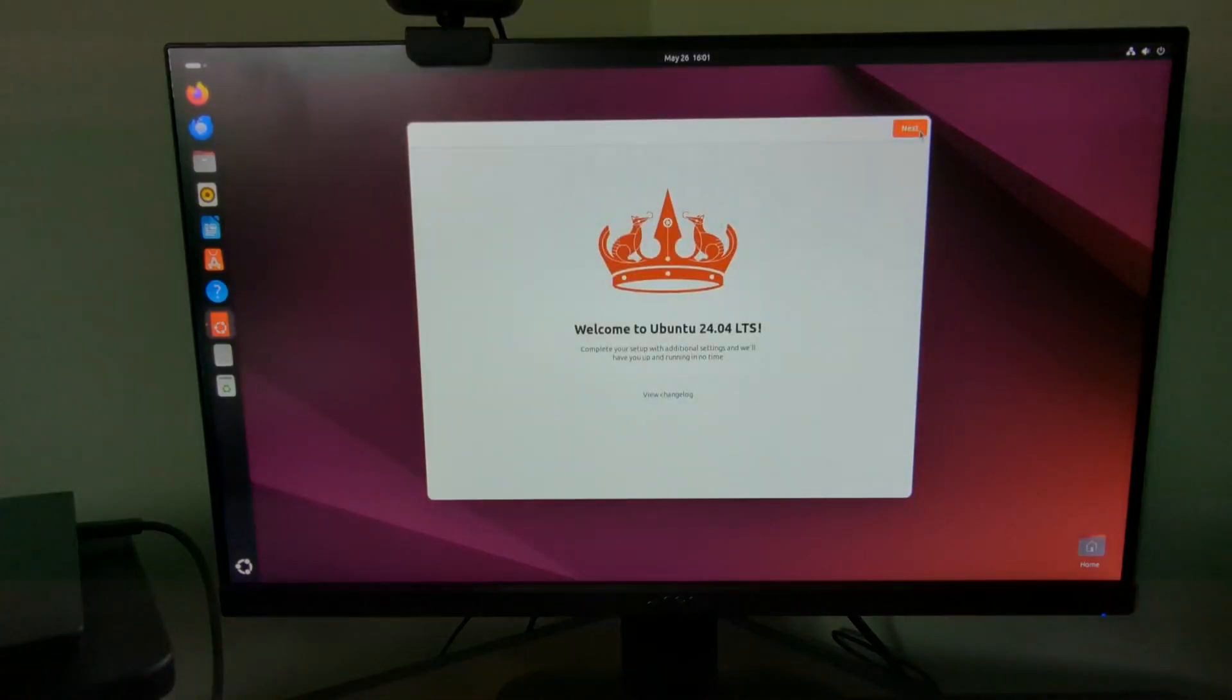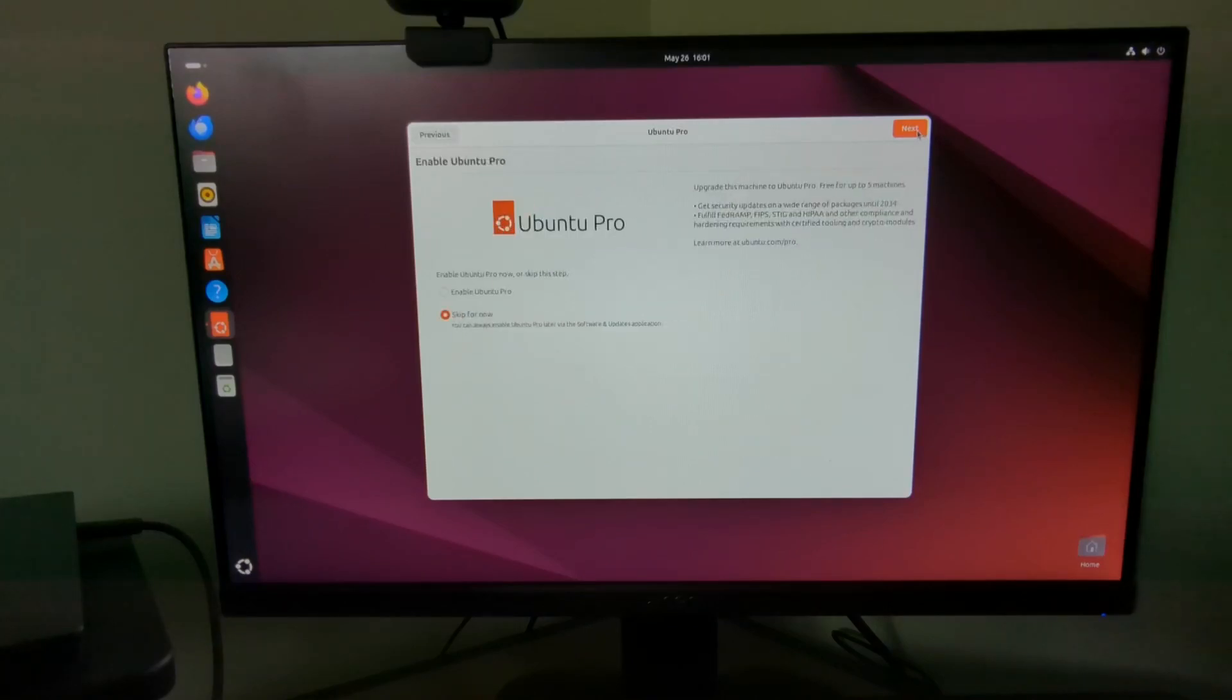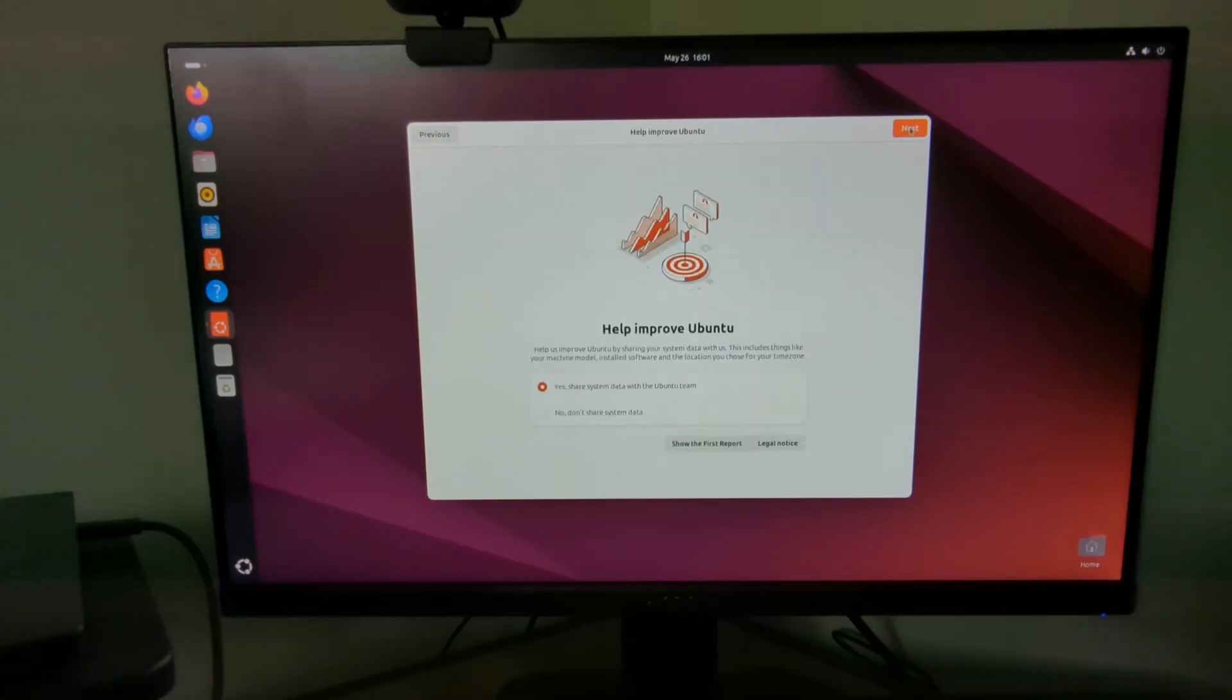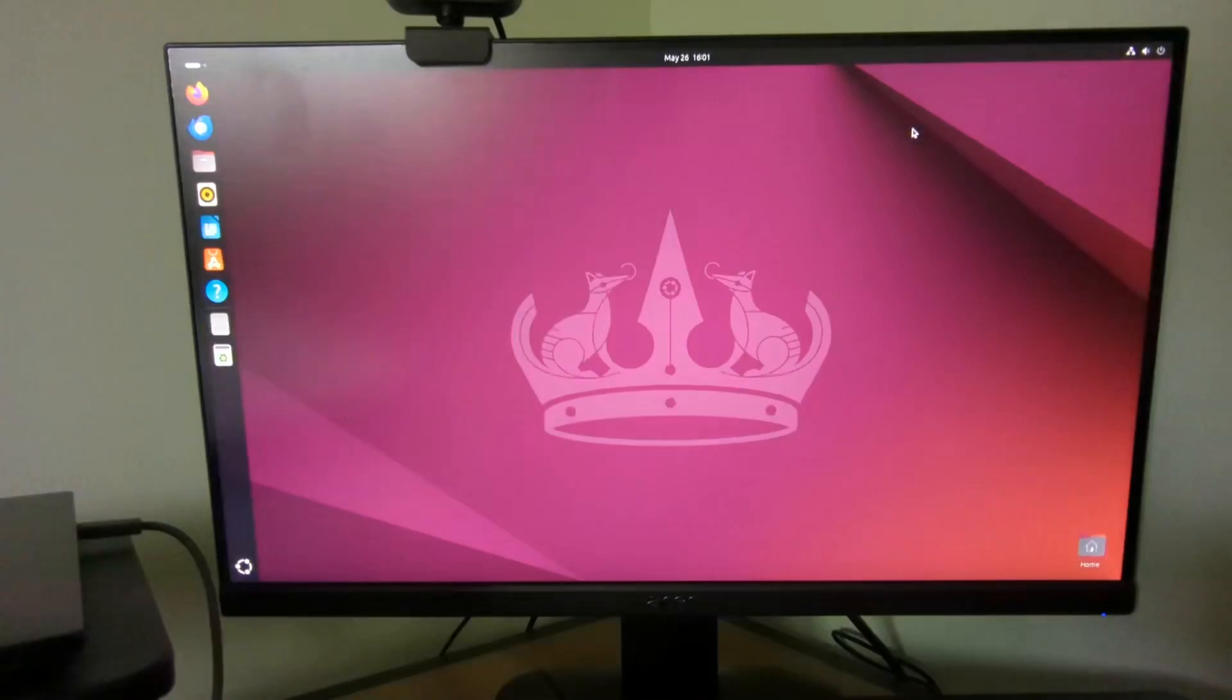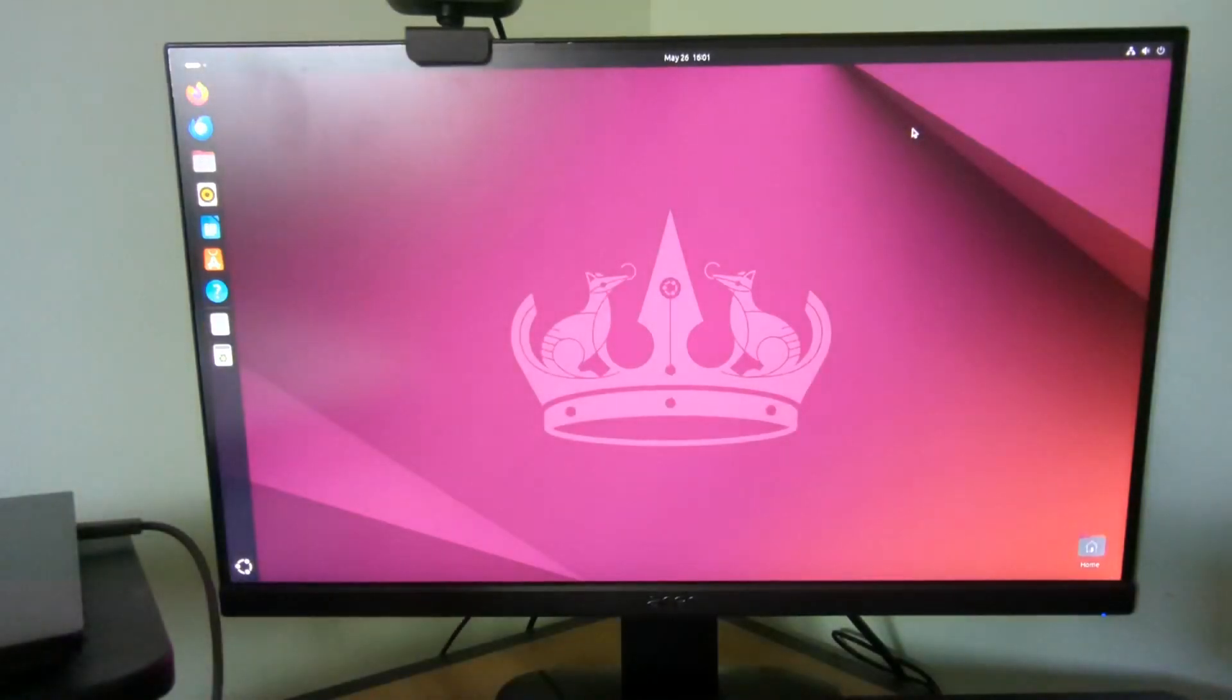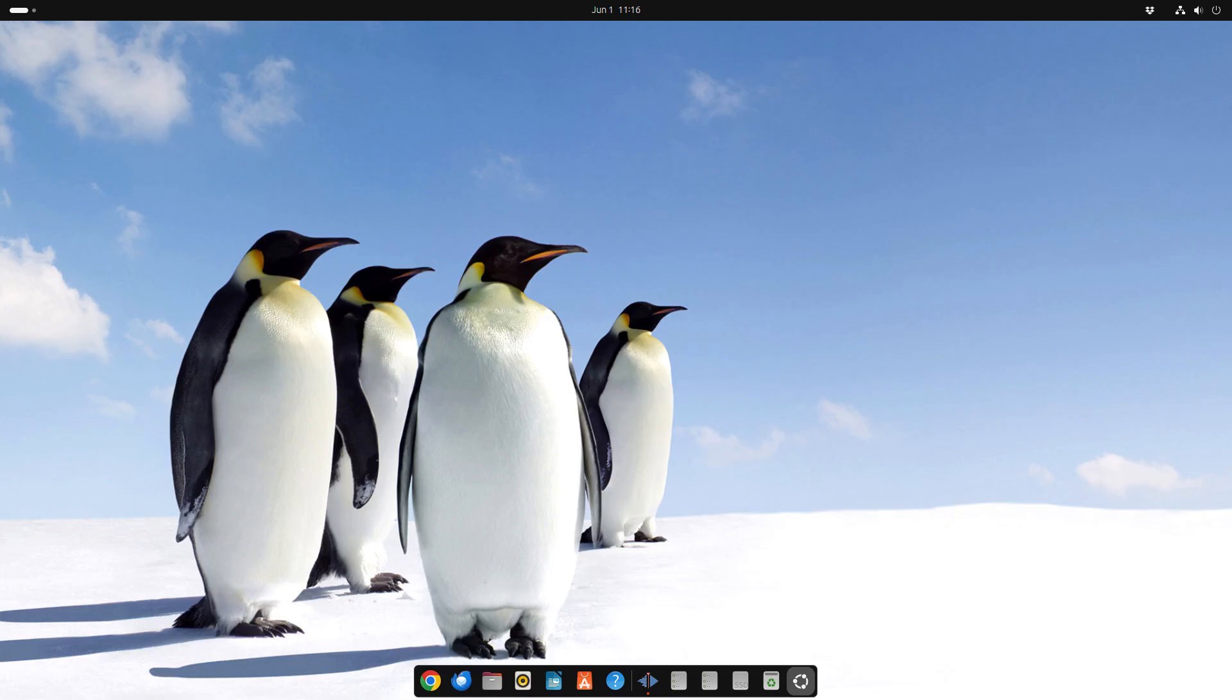At the welcome screen click next. You can choose to sign up for Ubuntu Pro. I'm not going to do that for this but it does give you extra support. Choose whether you want to help improve Ubuntu and then you are done and we are at the Ubuntu screen.